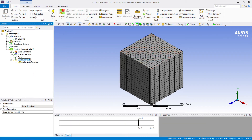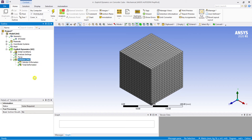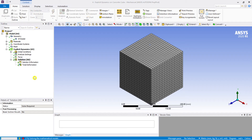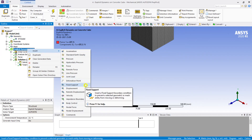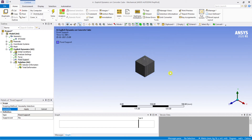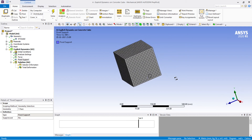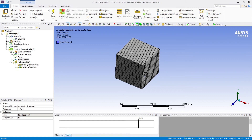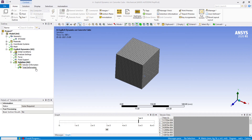Let's insert total deformation and then solve. Sorry — one mistake: I forgot to add a support. Let me put a fixed support at the base — that is very important. After adding the fixed support, the base is now fixed. Now I'm going to hit solve. Without support, the cube cannot resist the load being applied — that's what I had missed.